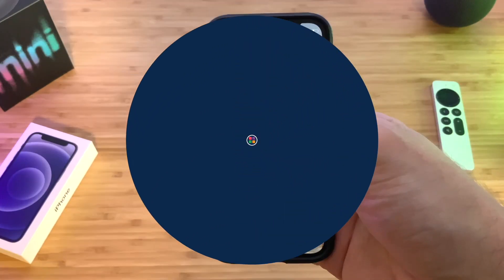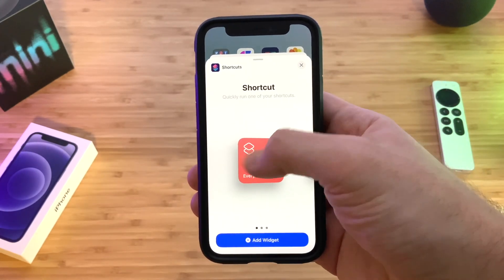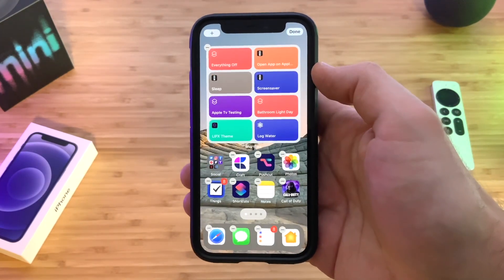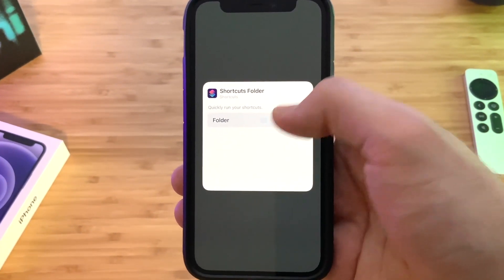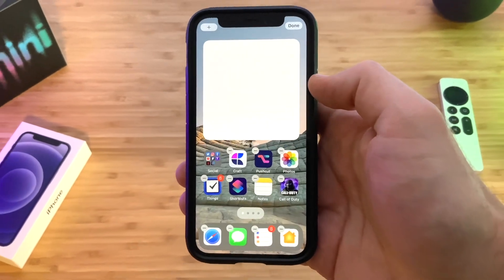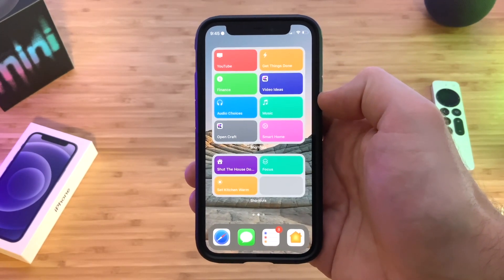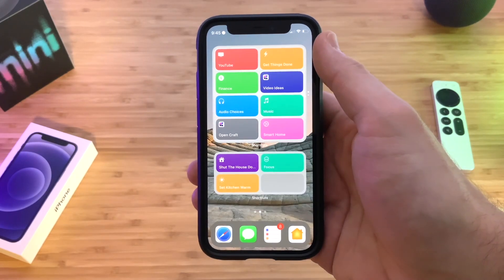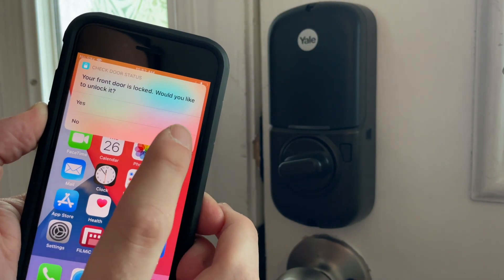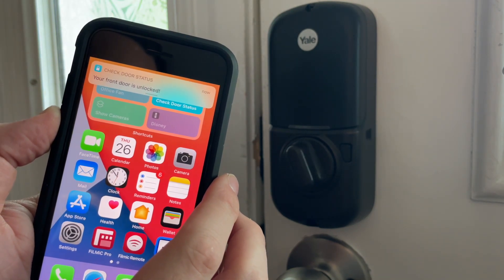One of the most common ways I run my shortcuts is on my home screen with widgets. These widgets come in different sizes — small, medium, or large — and when adding the shortcut widget, you can tap on it and change which folder of shortcuts is showing. You can put shortcuts on multiple pages and even stack widgets so you have multiple shortcuts right at your fingertips.